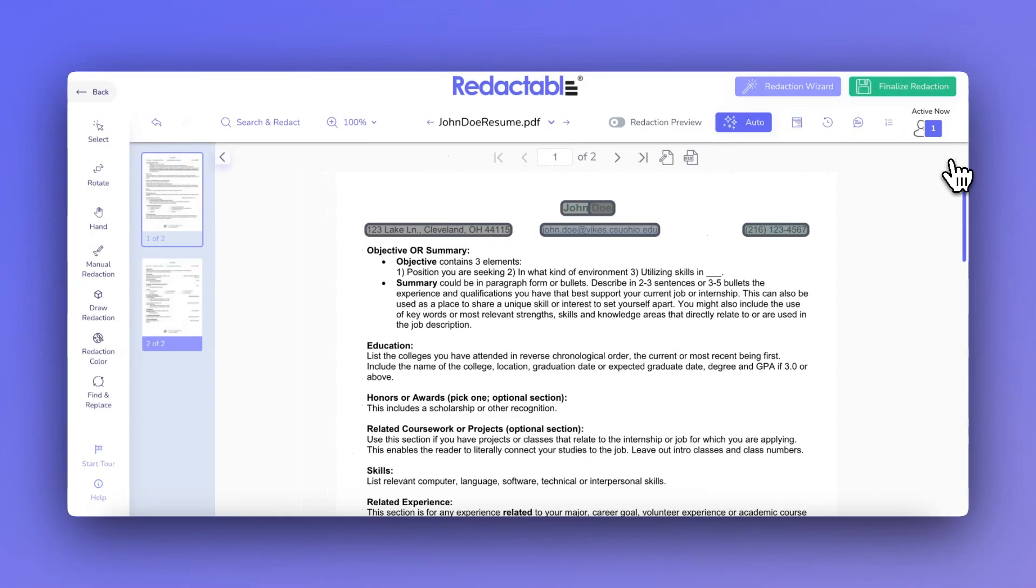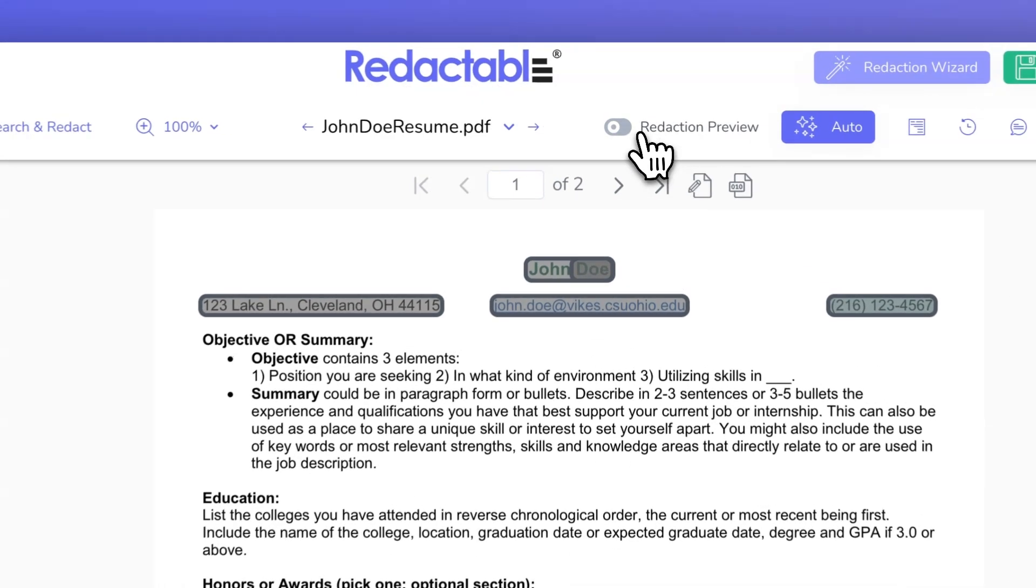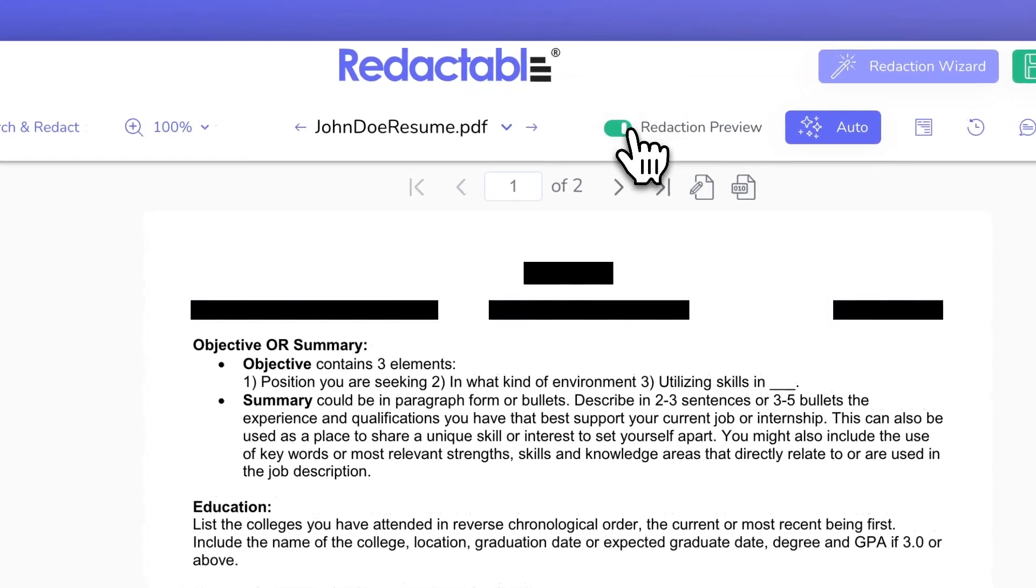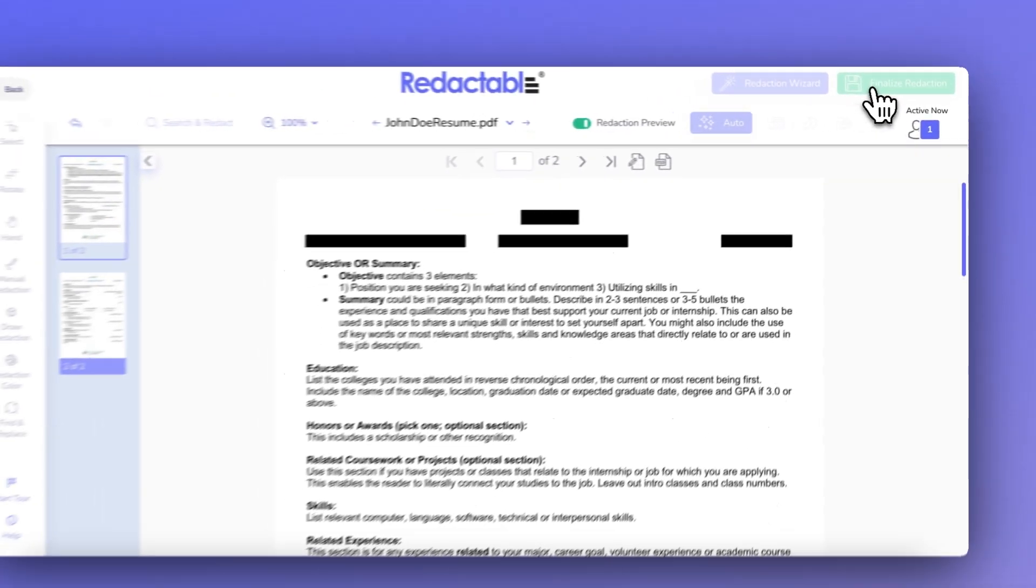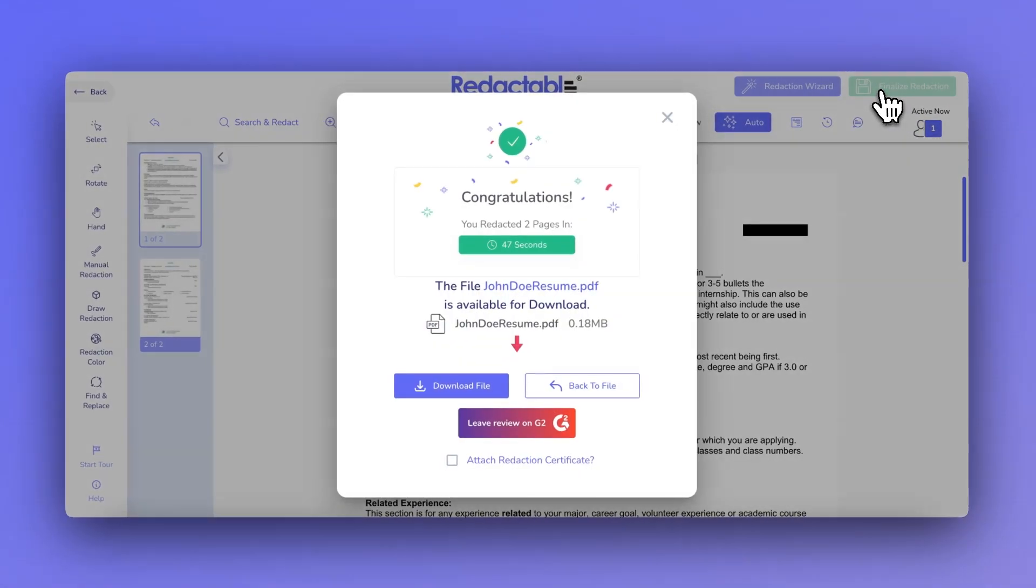Redactable's Category Templates feature provides a streamlined way to automate your redaction process, saving you time and reducing the chance of errors.